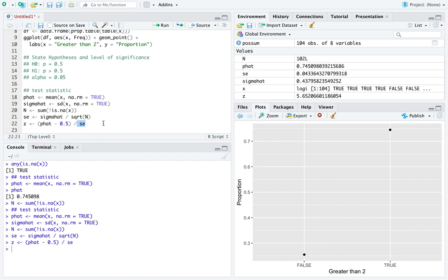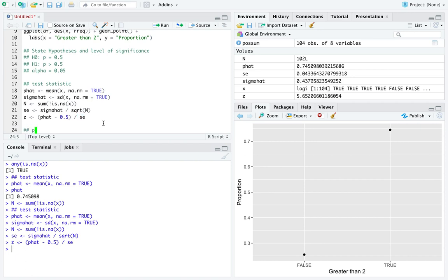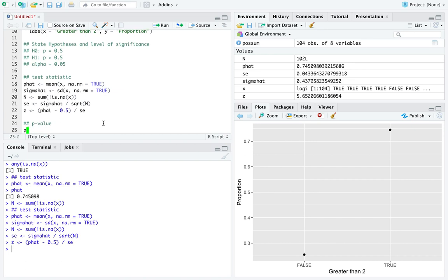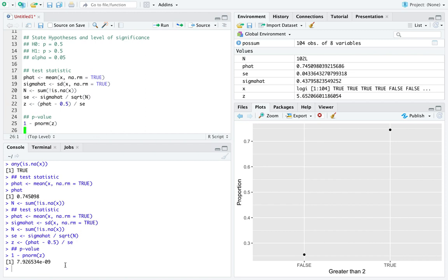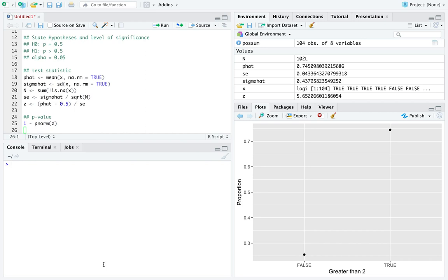For proportions we use the normal distribution — pnorm — relative to the test statistic z. But since the alternative is greater than, we want to do 1 minus pnorm. We get a p-value of 0.0000000079 — that is, 0 followed by 8 zeros and then 79. So that is much less than 0.05, which we specified as our level of significance. The computer confirms: p-value is less than your level of significance.